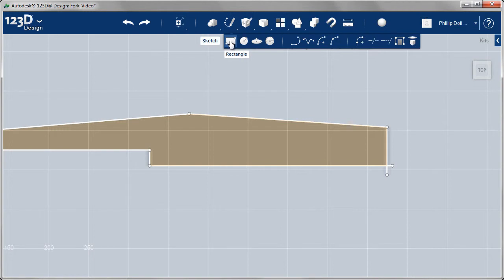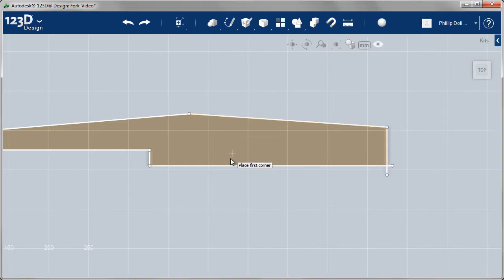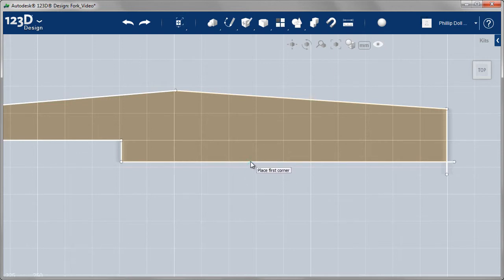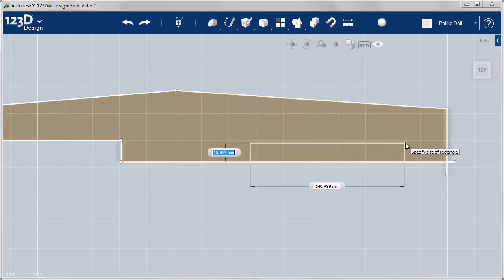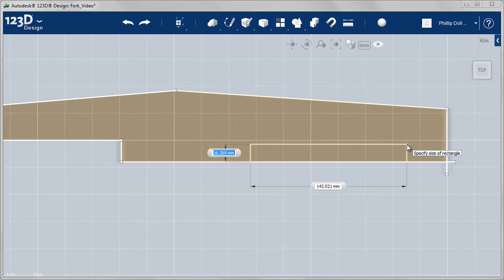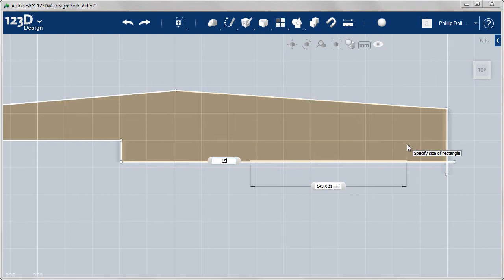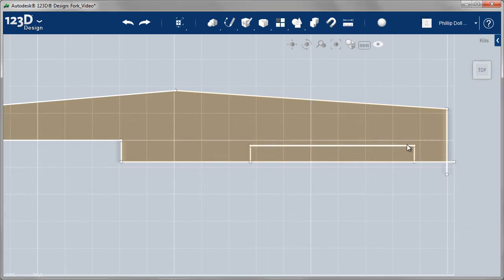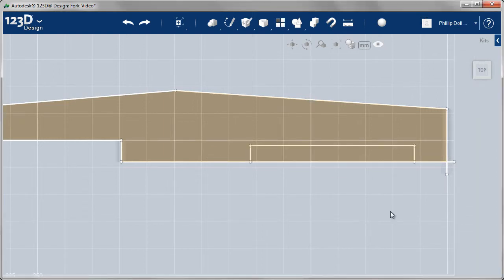I need to cut a notch out, and this will be the area where the body of the bike goes through. So I'm using a rectangular sketch, positioning this approximately, but giving it a height of 15 millimeters. An overall length, I can see by the position, 150 should work here. You want it towards the right hand end, towards the top of the fork.